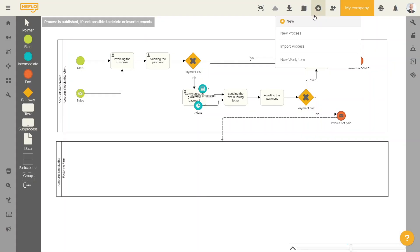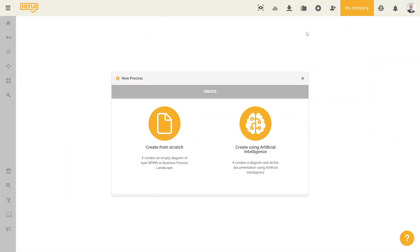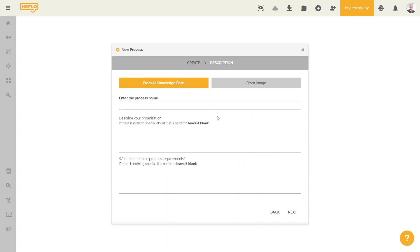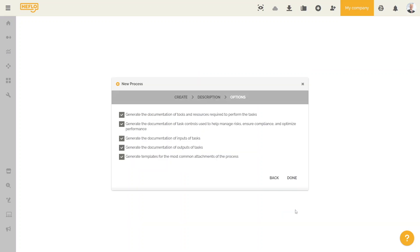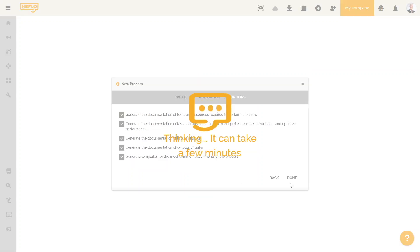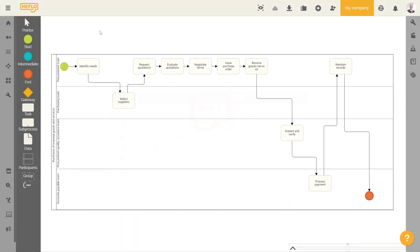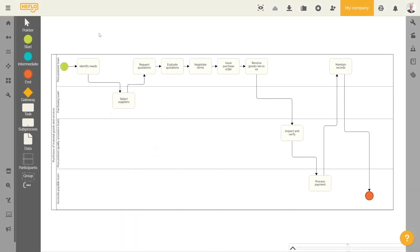You can use the artificial intelligence tool to generate a BPMN process diagram from a name and, if desired, a description. During this step, Heflo can also generate comprehensive documentation and attachments at different stages of the process.